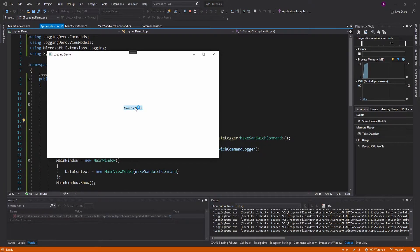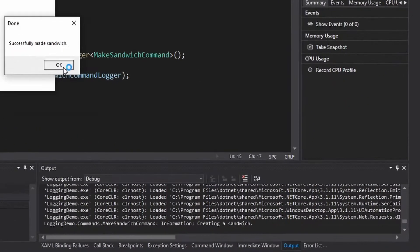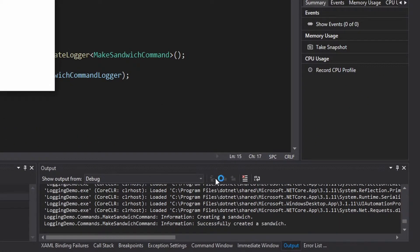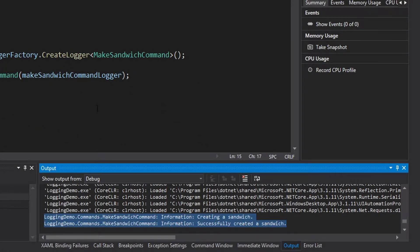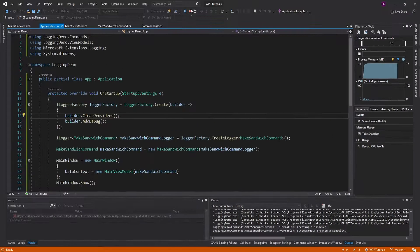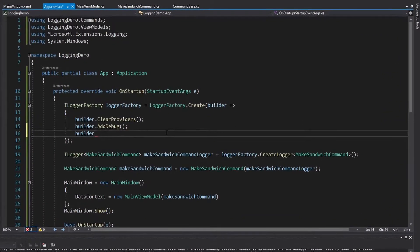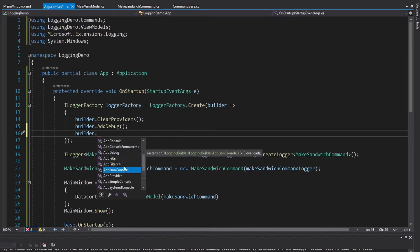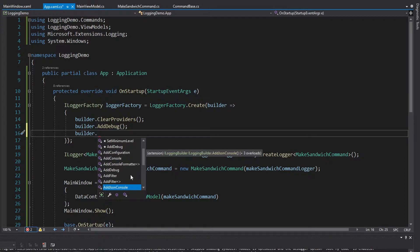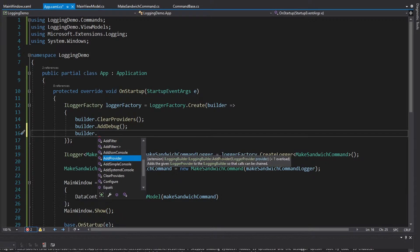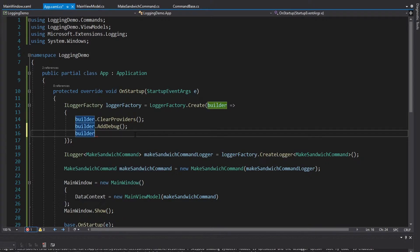Now I will make a sandwich — and there we go. We got our logs down here. So our logging is working. Obviously there's more configuration we can do in here — there are other providers you can add, and you can even add custom providers with AddProvider. But of course that is outside the scope of this video.